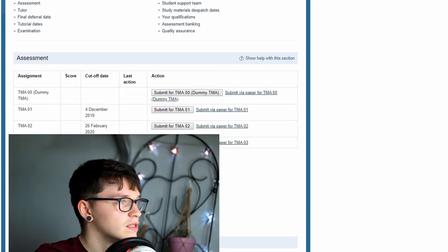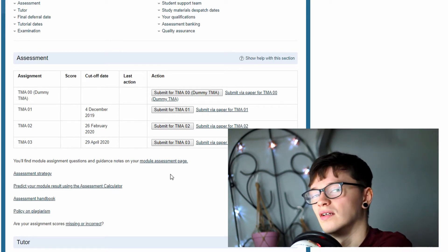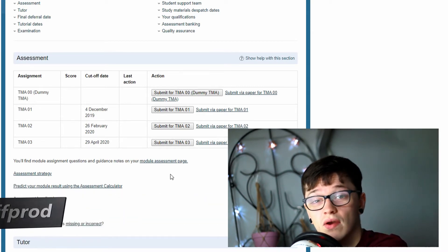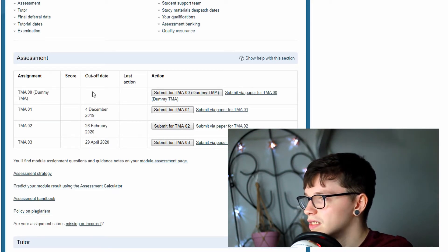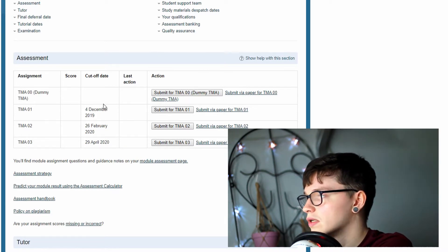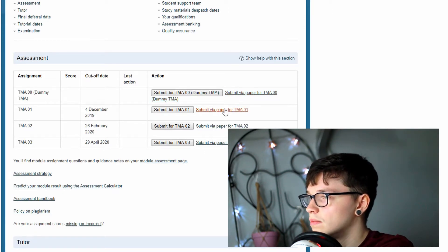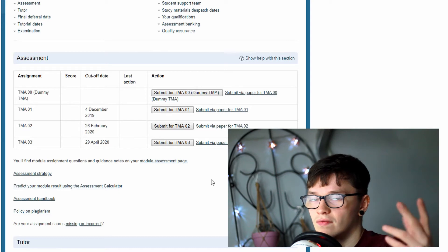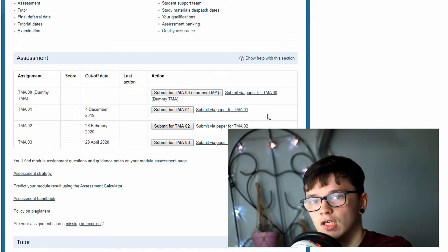The dummy TMA lets you get used to what handing in an assignment is like. It doesn't count for anything - it's just a dummy TMA with no points. Do it if you want, don't bother if you don't. As you can see next to all these TMAs, there is a 'submit via paper' option. I've always done it electronically. As far as I know, if you submit via paper you get a piece of paper to sign and fill in details, and I think you send it directly to your tutor.